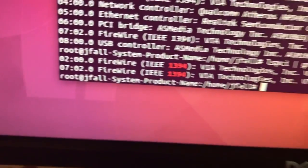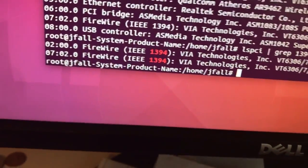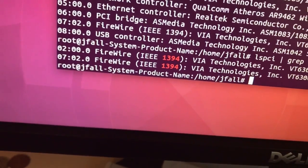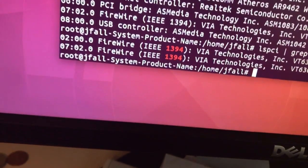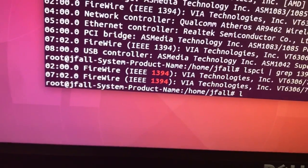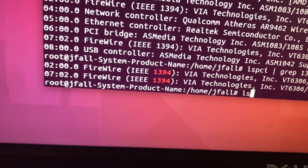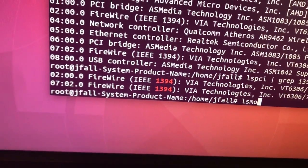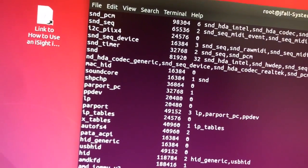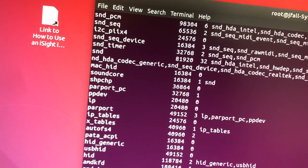If we do like an lsmod, you'll see that this thing has a lot of modules loaded.